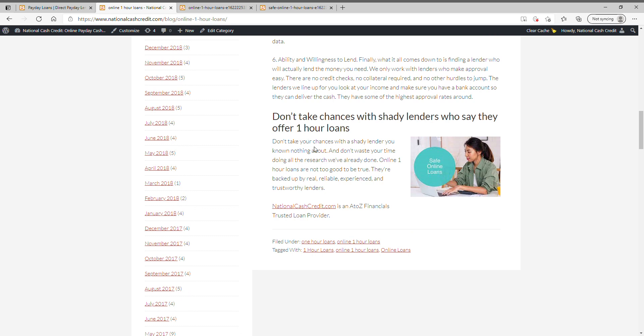Don't take chances with shady lenders who say they offer one-hour loans. Don't take your chances with shady lenders you know nothing about. And don't waste your time doing all the research we've already done. Online one-hour loans are not too good to be true. They're backed up by real, reliable, experienced, and trustworthy lenders.